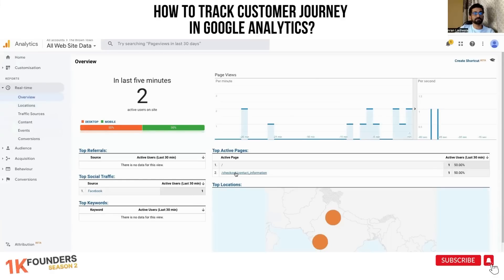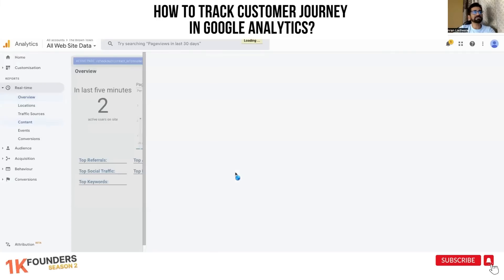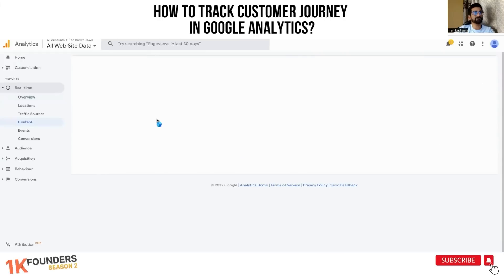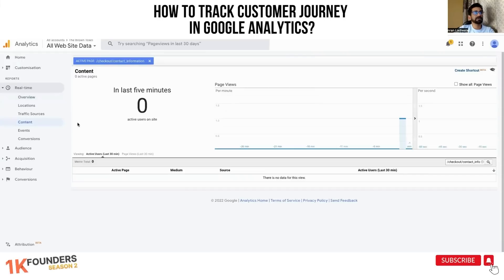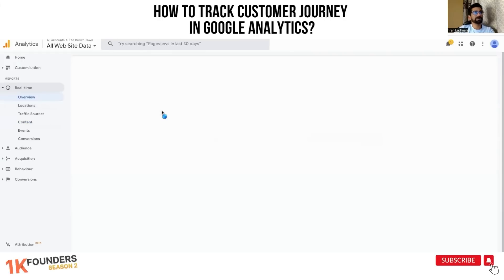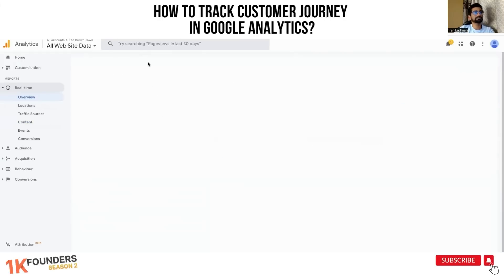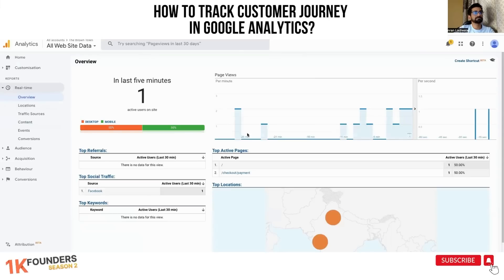I would love to get a transaction in front of everyone. Which device is this user coming from? And now they are on the payment page — beautiful!